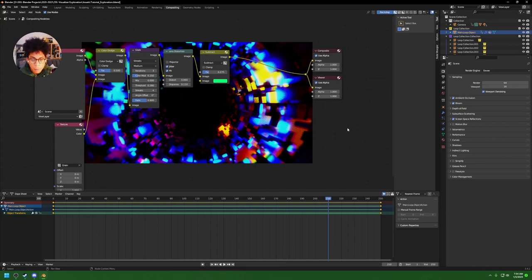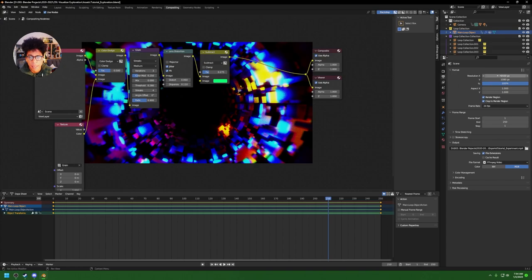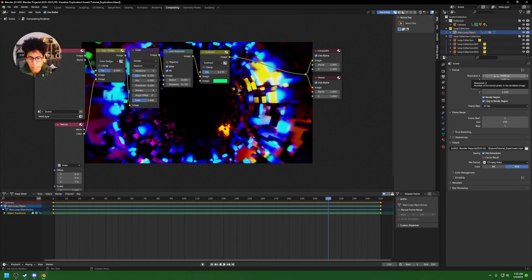Now you're ready. Click Render Animation and you'll be done. You can come back and mess with the format to get it on your social — change the settings as needed. I'll go ahead and render this and then we'll chat a little bit before I set you off.